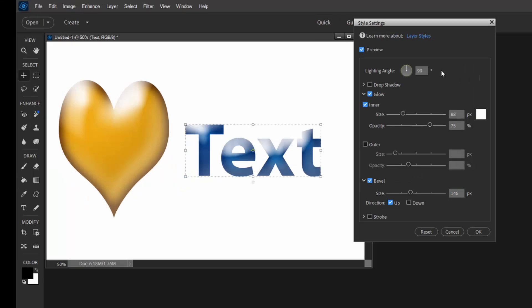If I double-click on that FX, it opens up the style settings where I can modify these particular styles. So in order to get that glass look, a certain level of glow, inner glow, and bevel have been added to it. I can also control the direction that the light is shining on my glass text.